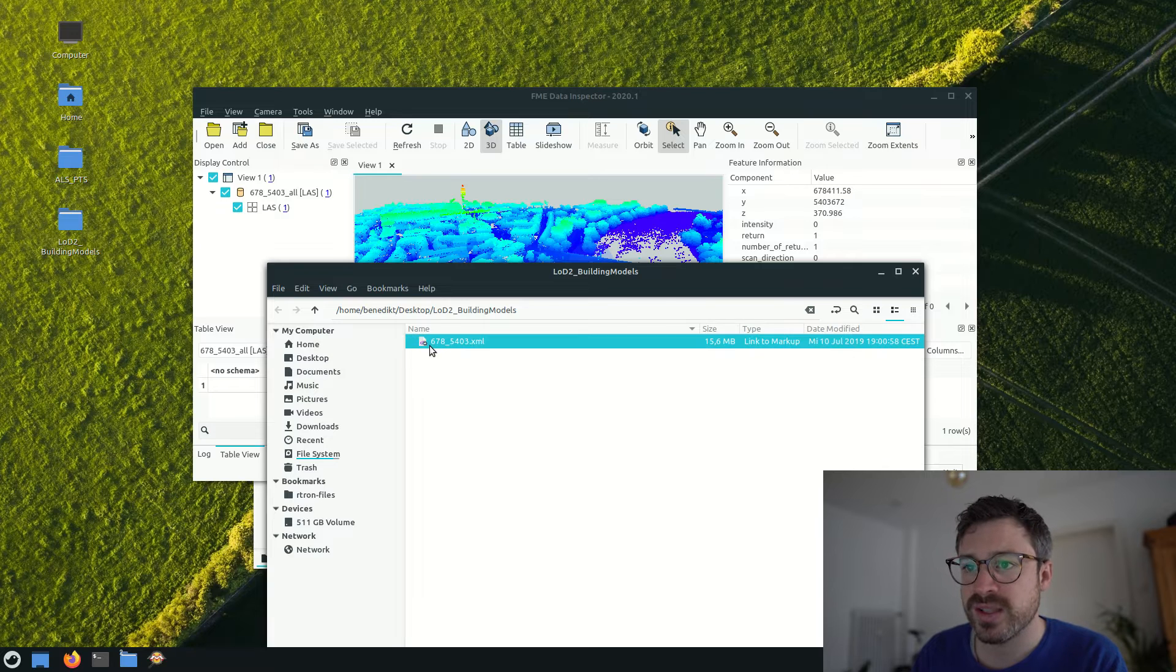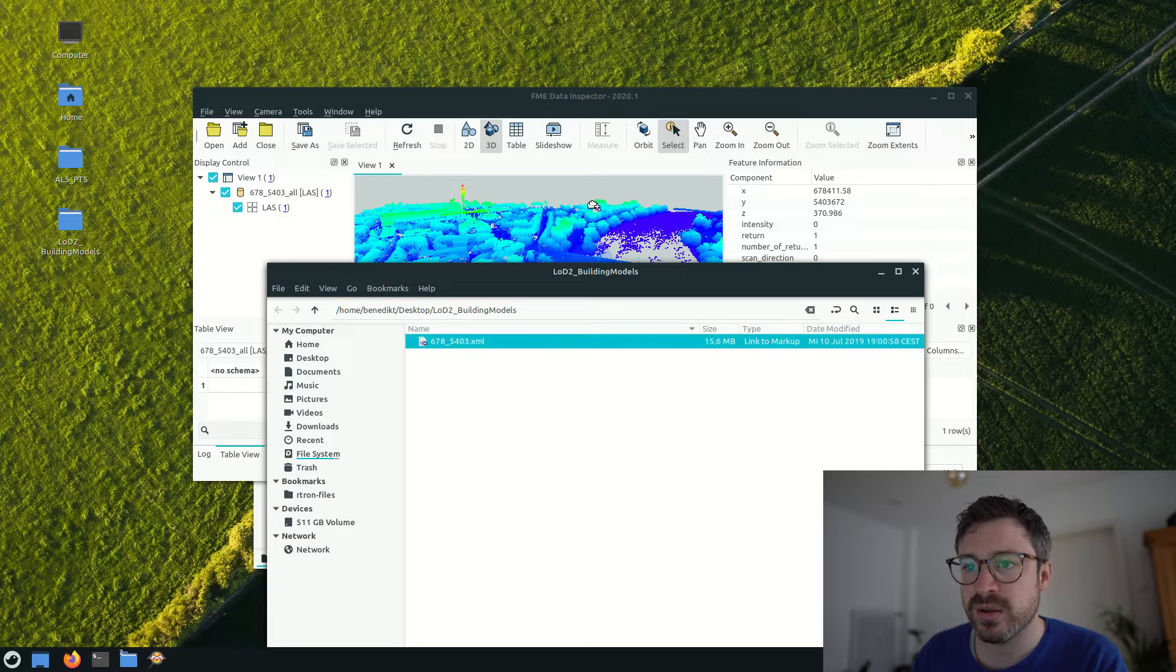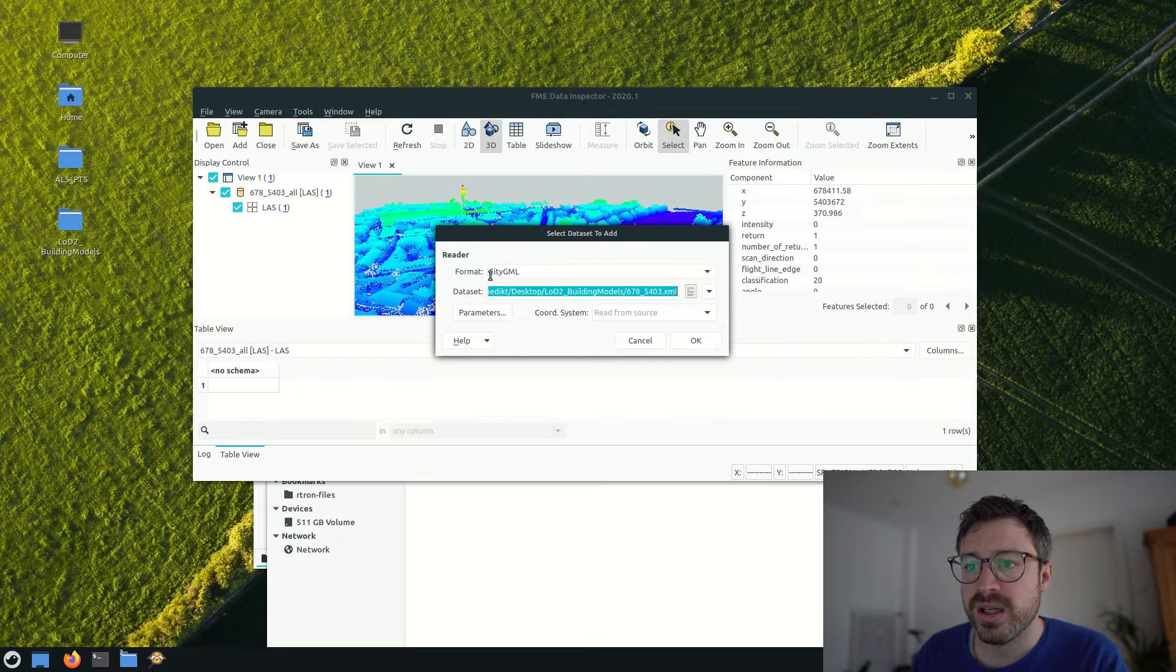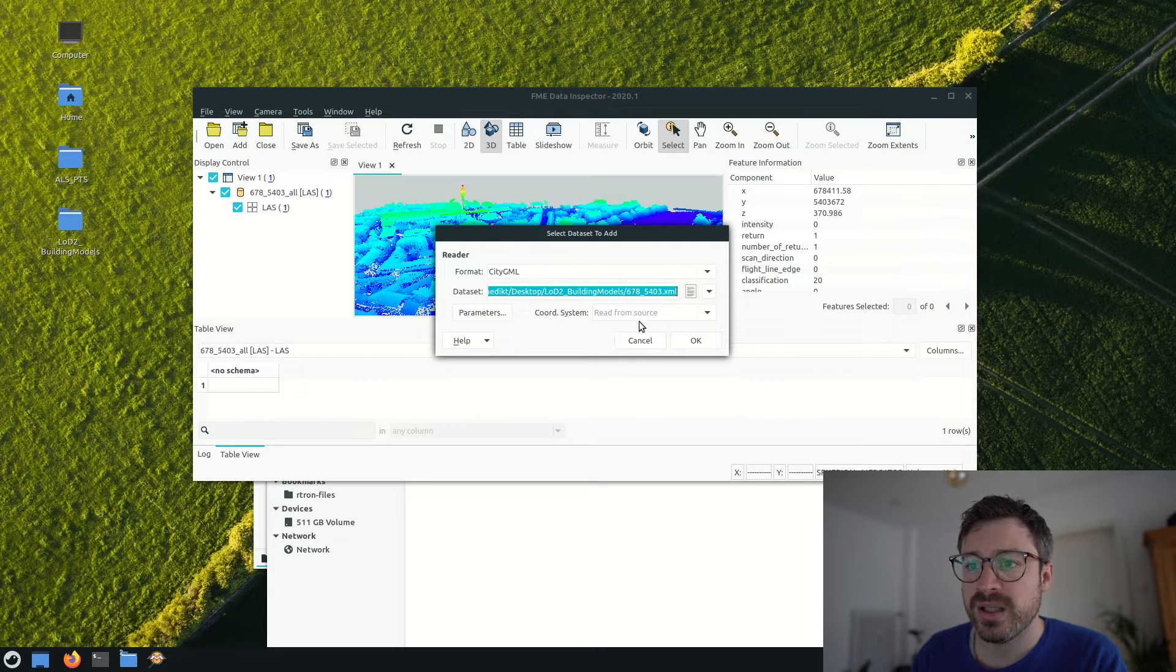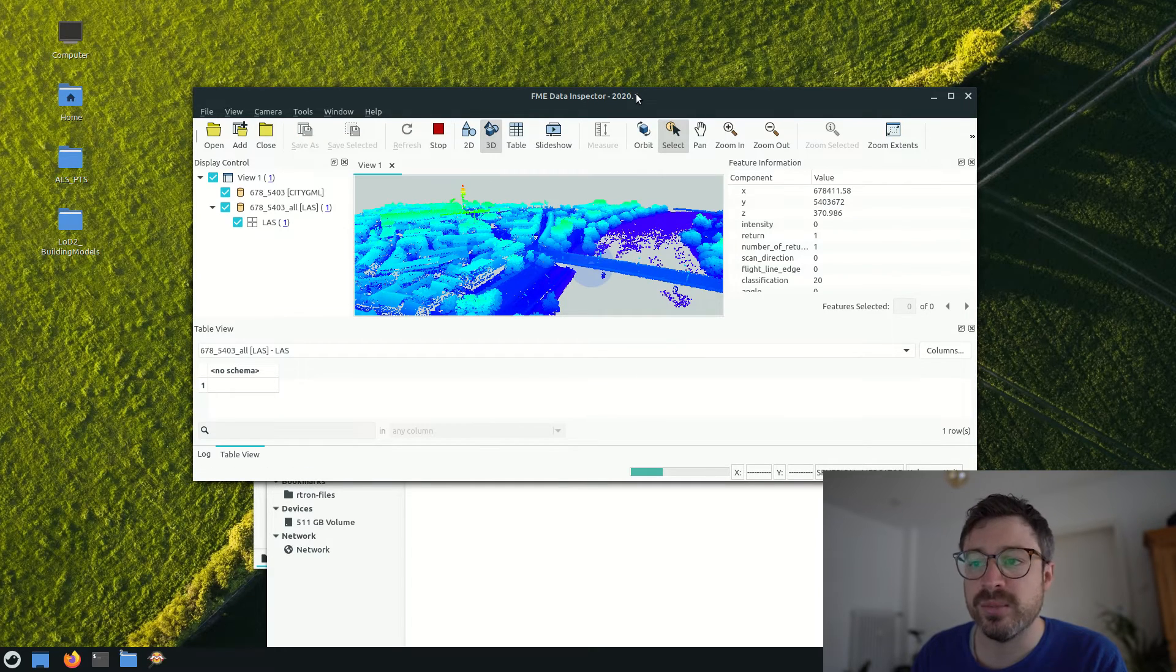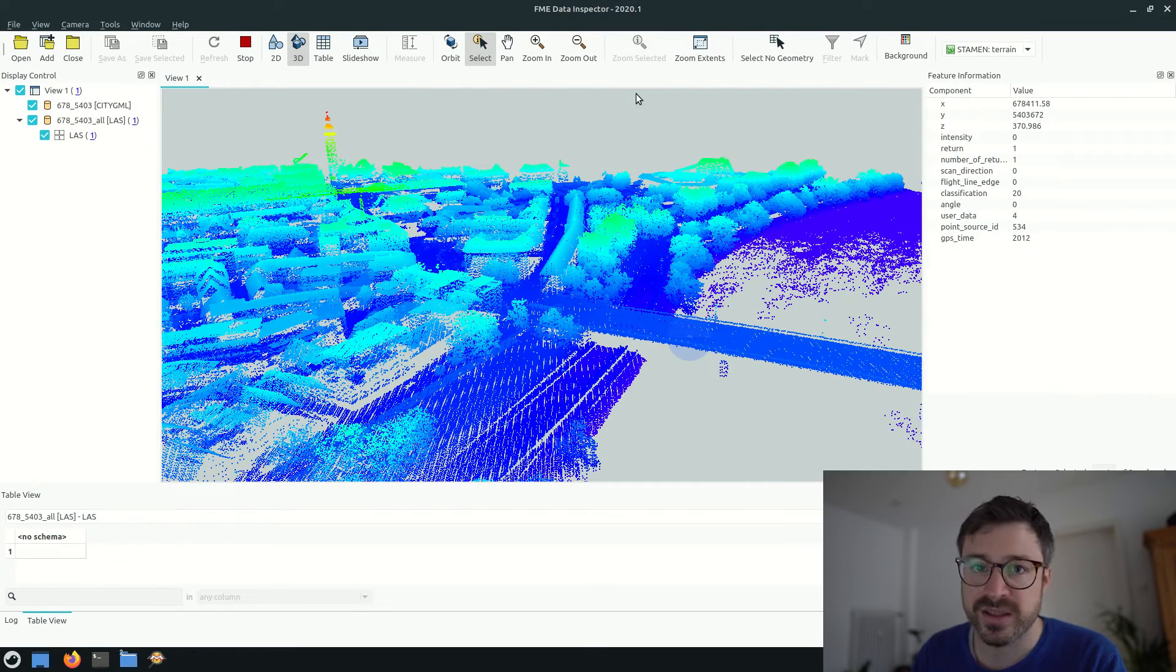You can visualize those models along with the point cloud in FME. Make sure to select the correct format, CityGML, and now FME loads all of the building models, which takes some seconds.